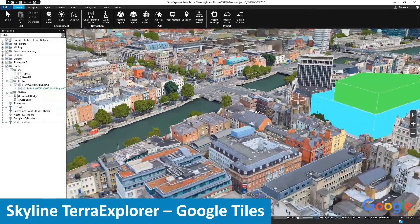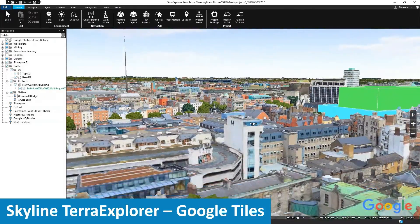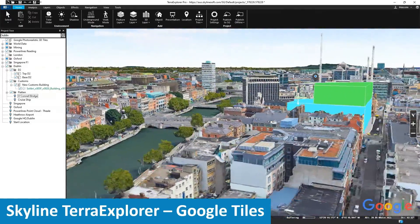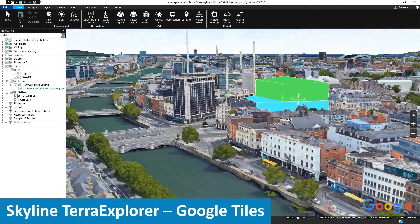Needless to say, as the project gains momentum, they can replace these basic concept models with fully detailed BIM models to further explain their vision.